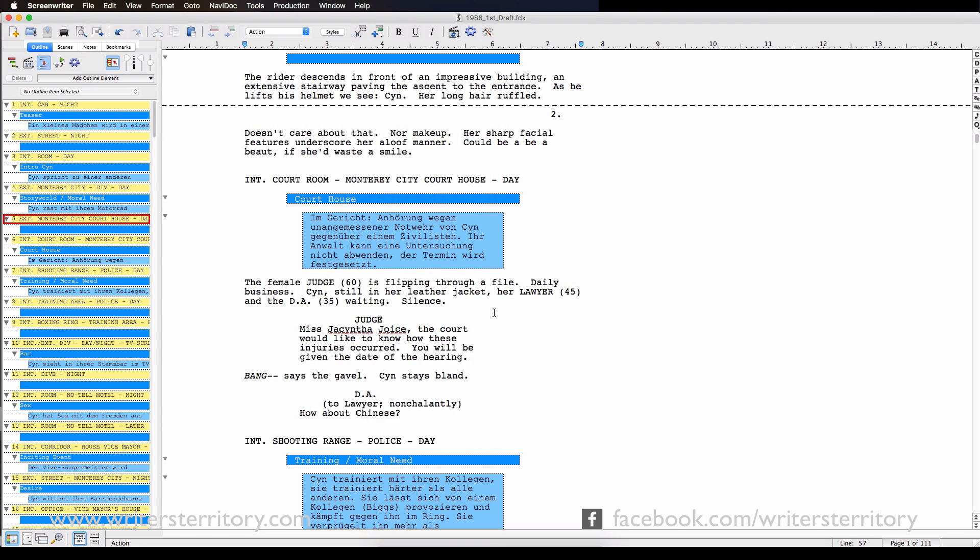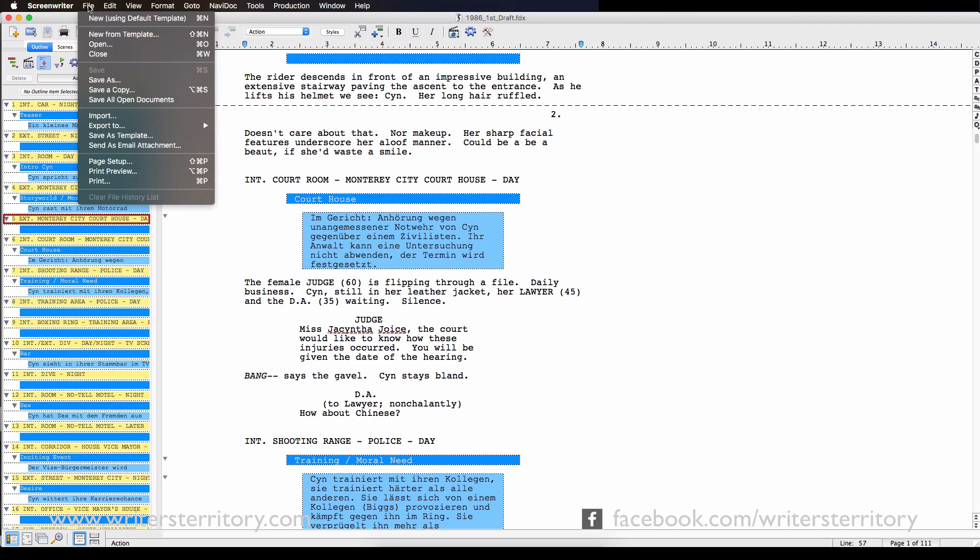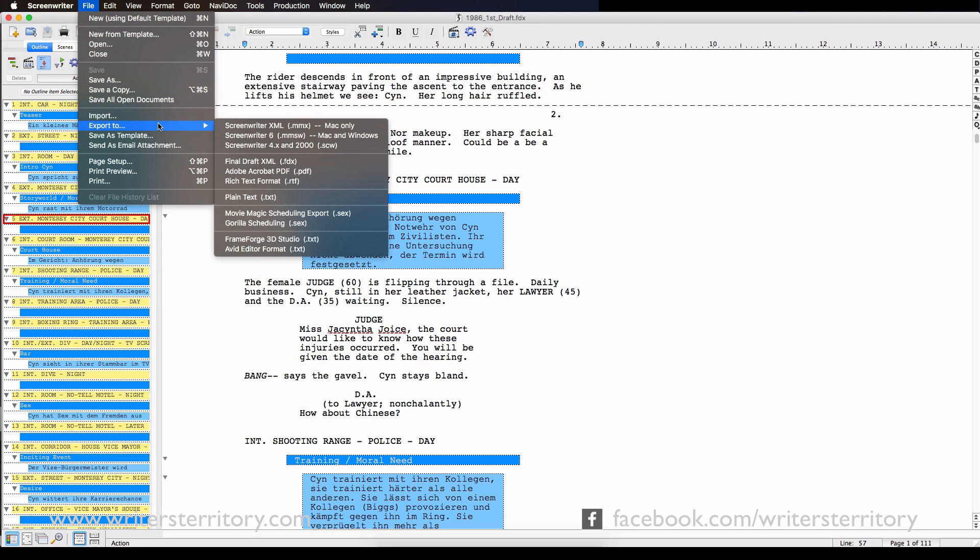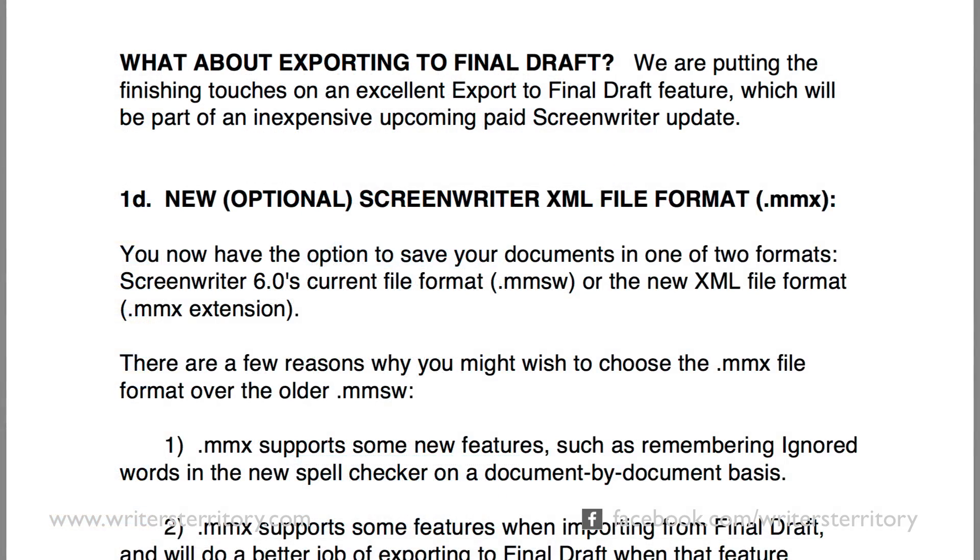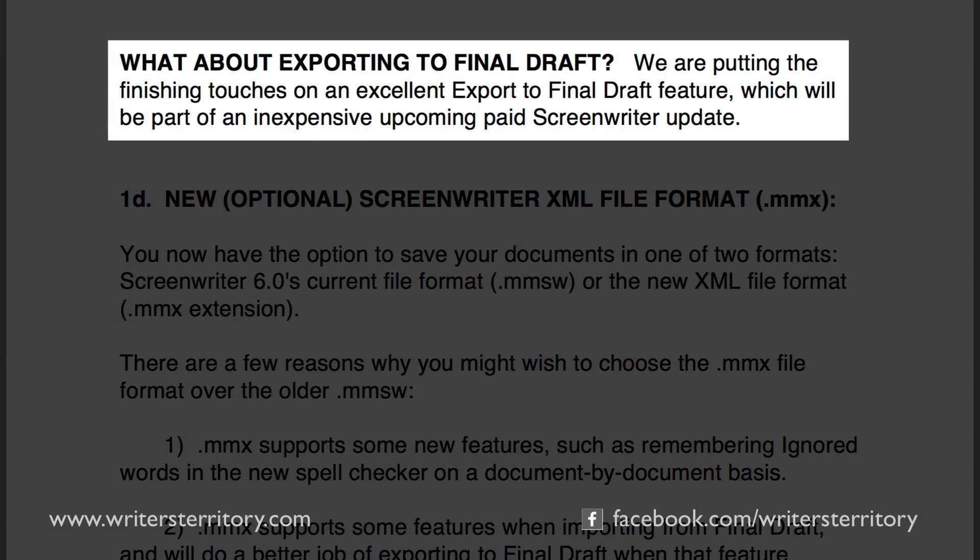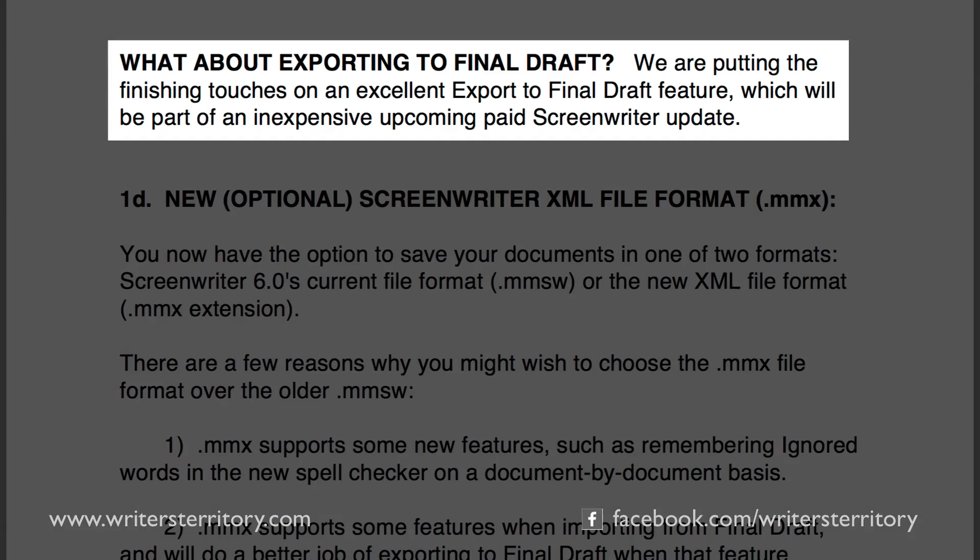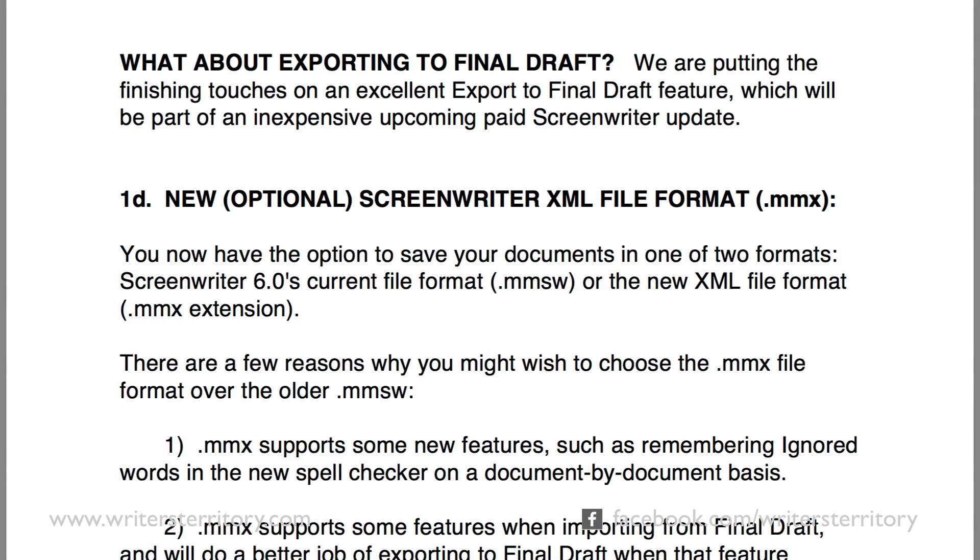So what about exporting to Final Draft? It's not implemented yet but Wright Brothers are working on it. As you can see, the menu item is already there. This is what they say about it. We are putting the finishing touches on an excellent Export to Final Draft feature, which will be part of an inexpensive upcoming paid Screenwriter update. Ok, so I guess we'll just have to wait a little bit longer for that.